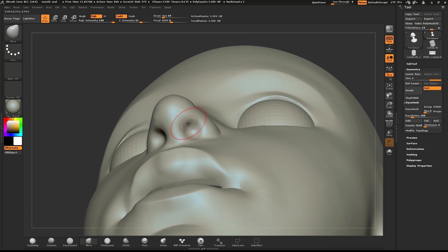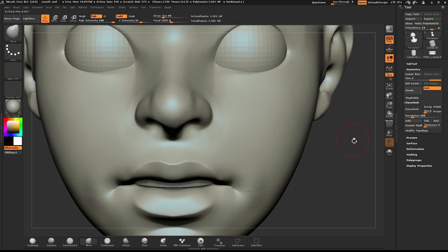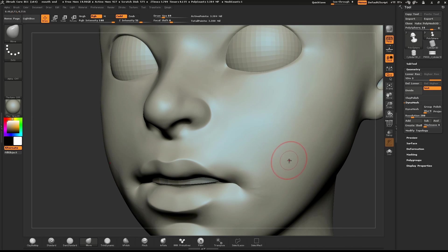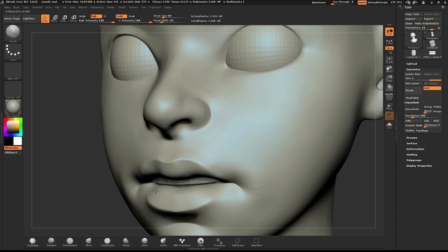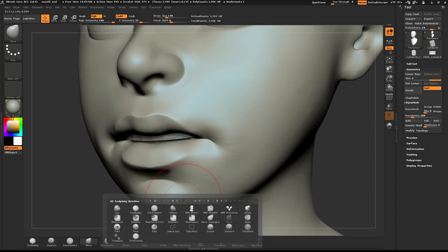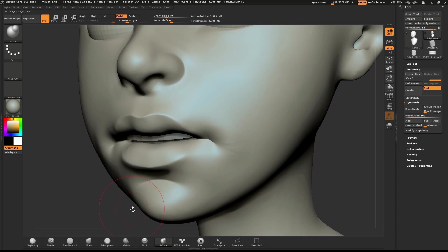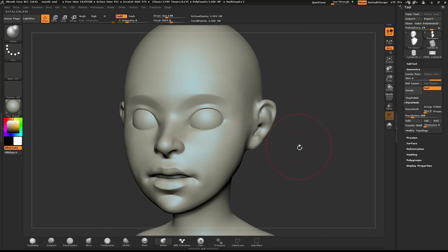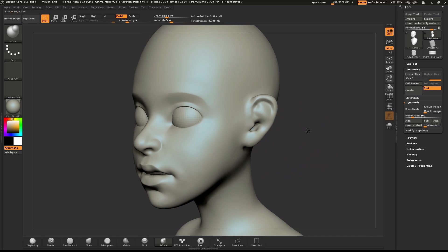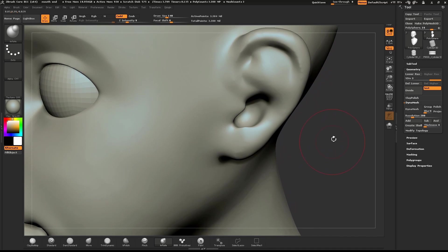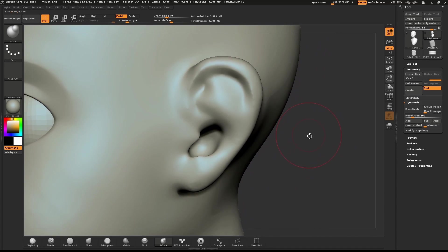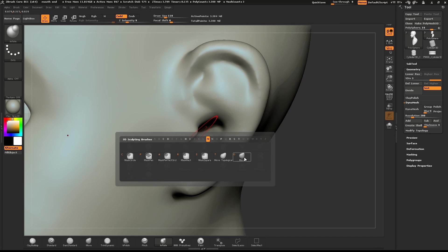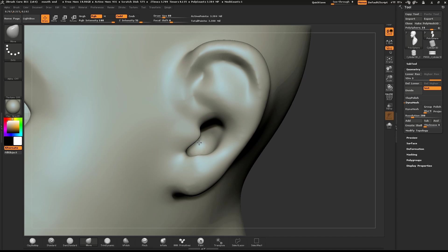The nostrils are a little too round, so I'll use the Move brush and pull it up slightly. Use Inflate to add a little more volume to the chin.